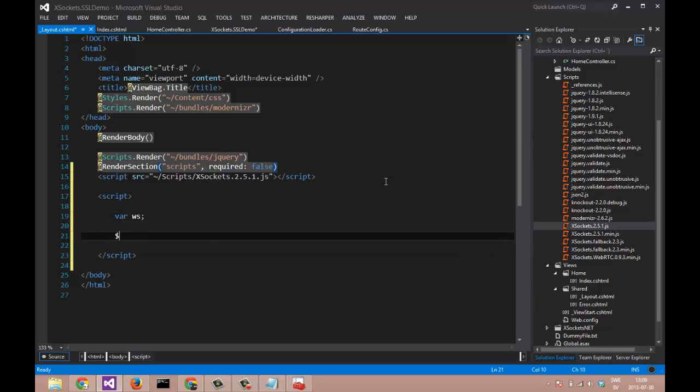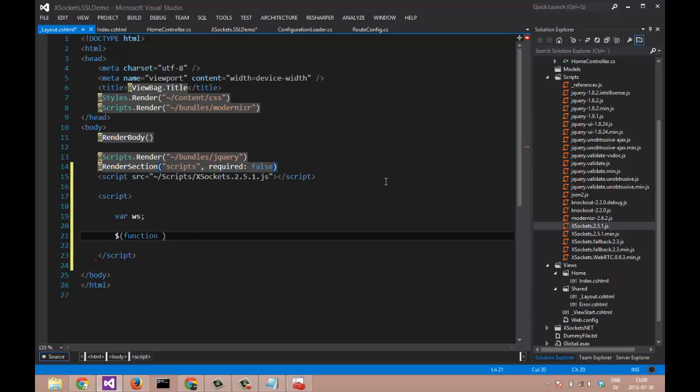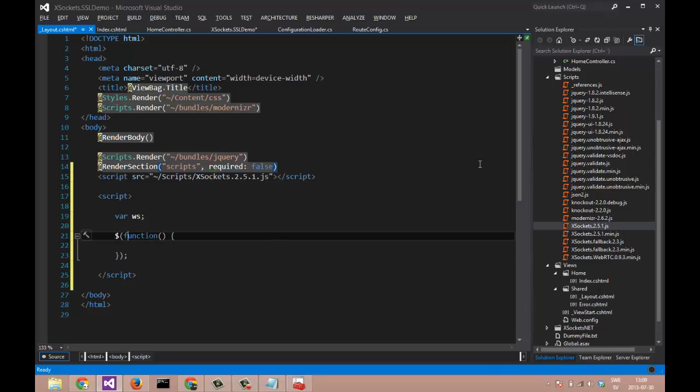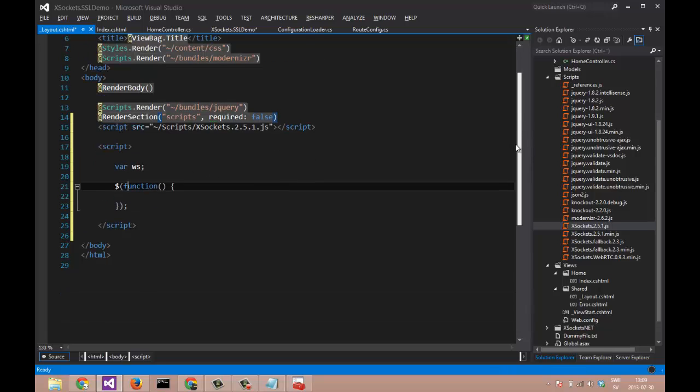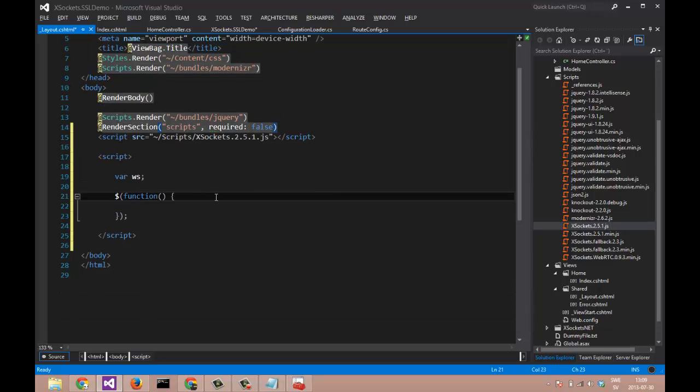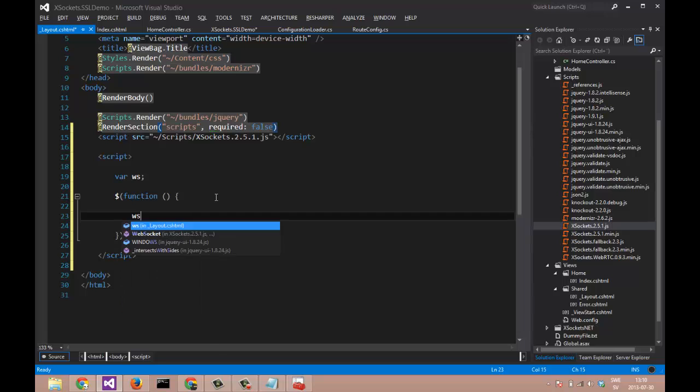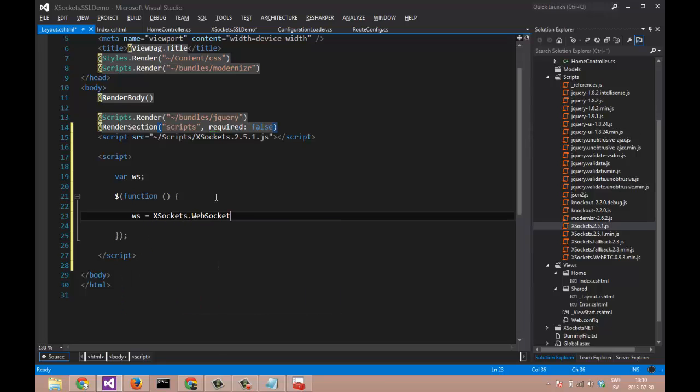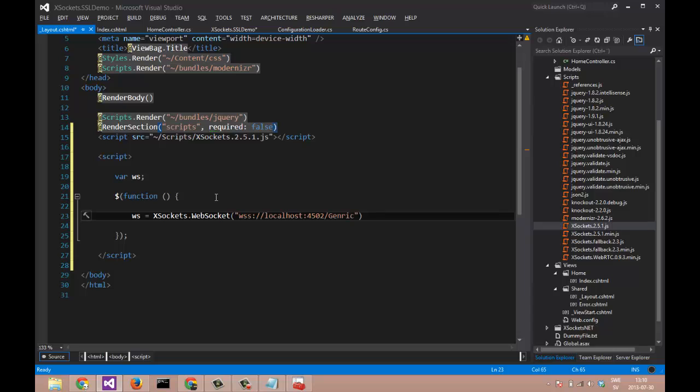Let's listen for document ready. And when we are inside the document ready we can create a new instance of our WebSocket, XSockets.WebSocket. And specify the URL which is WSS for secure, and localhost is the location of our WebSocket, and generic is our controller.